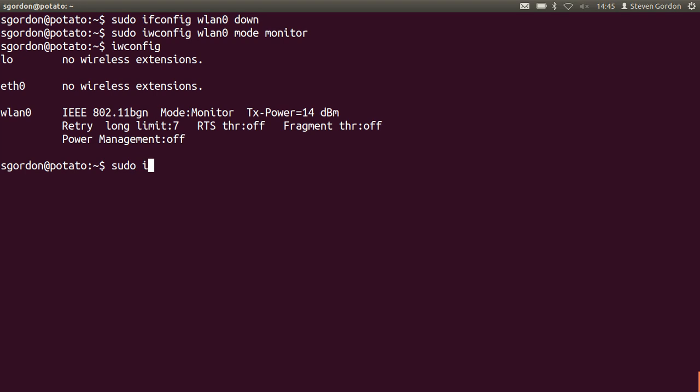Now I'll turn the interface up. And now since the interface is up and it's in monitor mode we want to capture some packets.